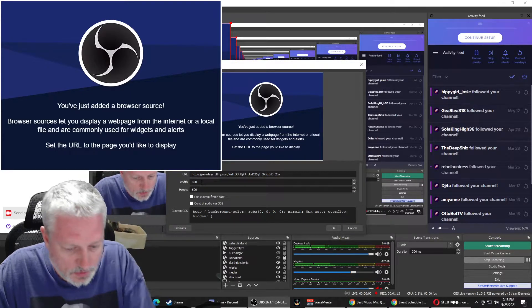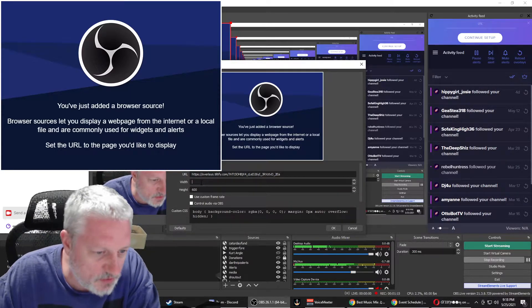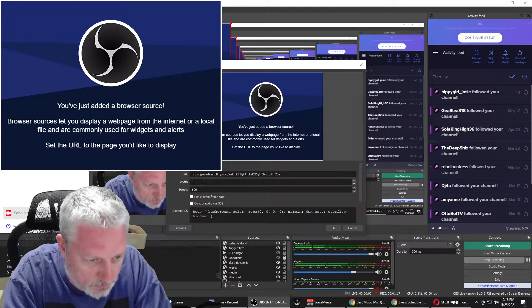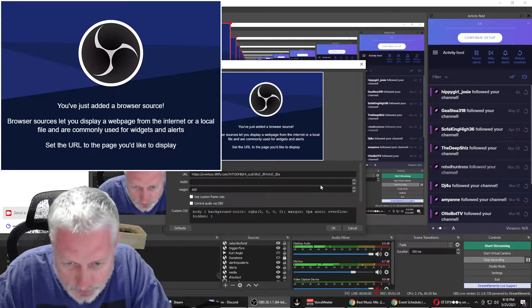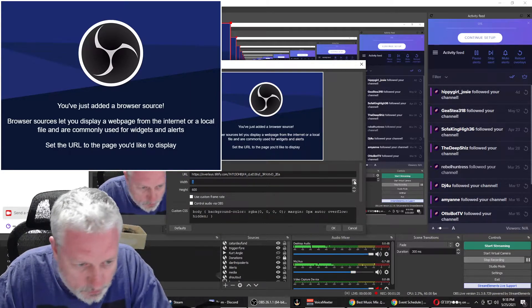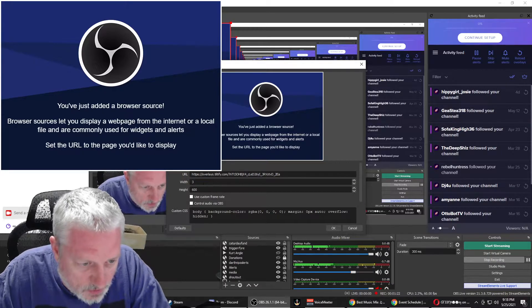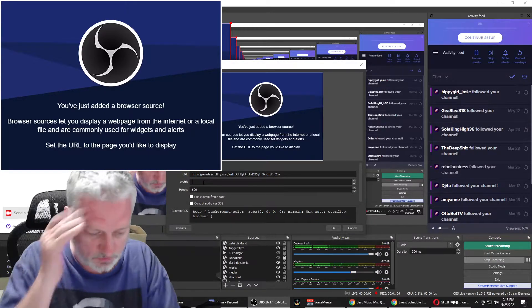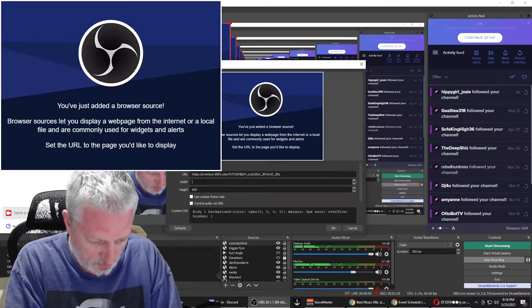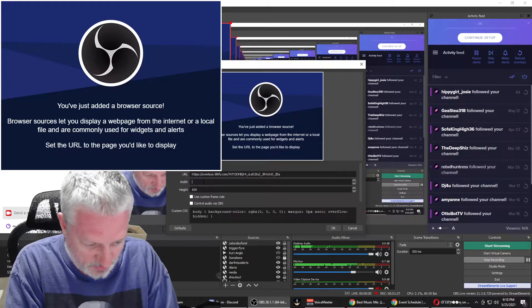And you can play with these a little bit. 1920 by 1080.